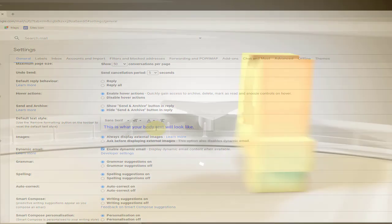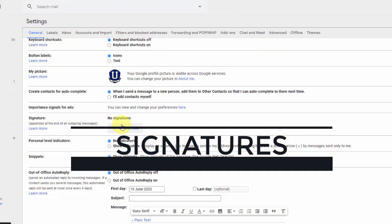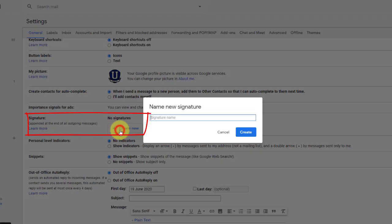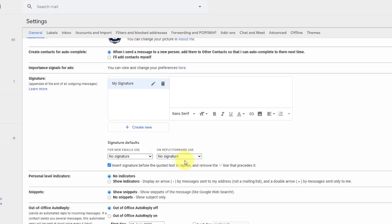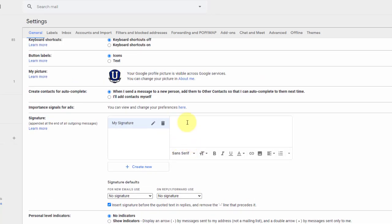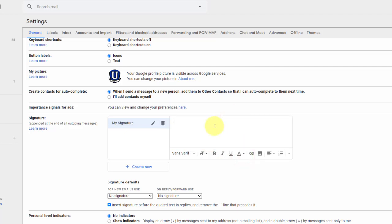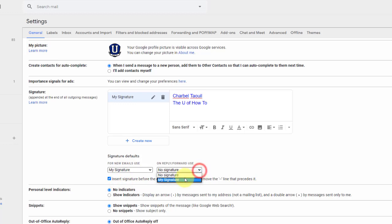But what I wanted to mention that, again, not many of us necessarily take advantage of is signatures, to add a signature. So at the end of an email, let's call it just my signature. So at the end of an email, we can have this signature. Let's choose large and blue font. So I'm going to have it end with my name and the U of How To. So that's how I want my email to end. And I want it to show up. So I have to choose my signature for new emails. And when I reply or forward as well. I want my signature to show up on all of my emails. And I checked off insert signature before the quoted text.